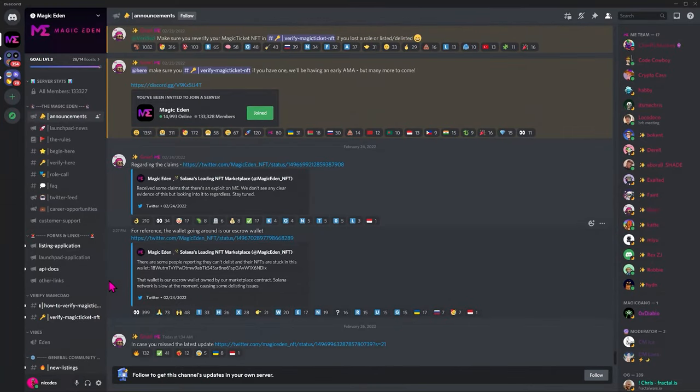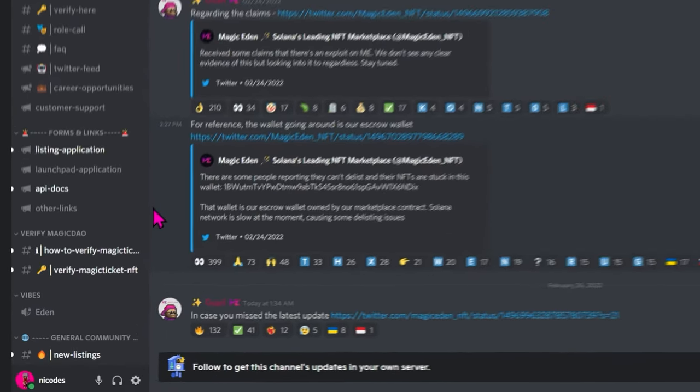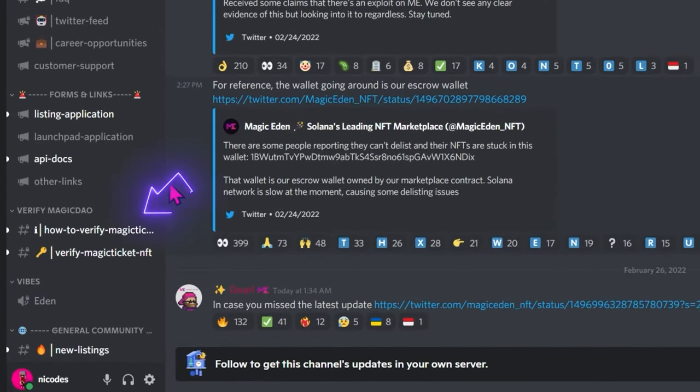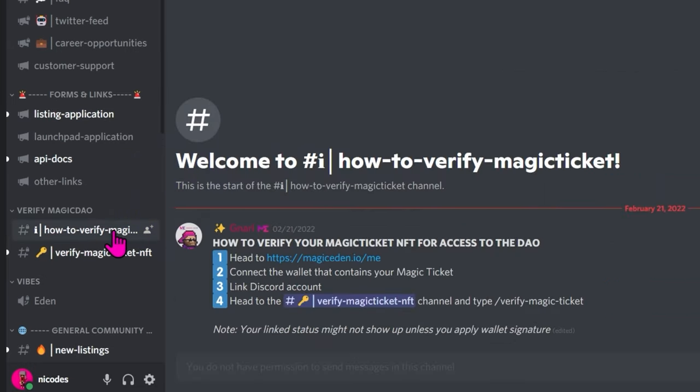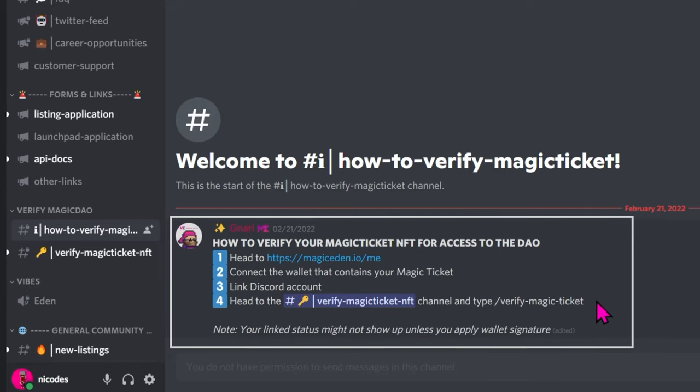So now we're in Discord. Jump into the Magic Eden Discord server. If you haven't yet joined this, the link is listed below. After you've joined, come down to Verify Magic DAO on the left hand side, and click on How to Verify a Magic Ticket. These are the written instructions that we'll go over in this video.